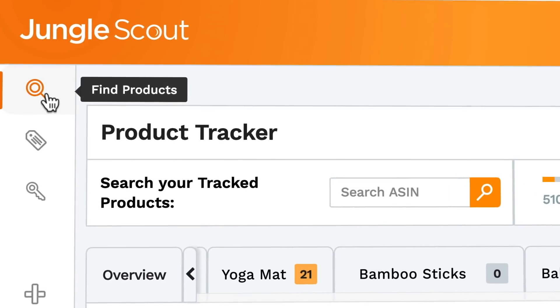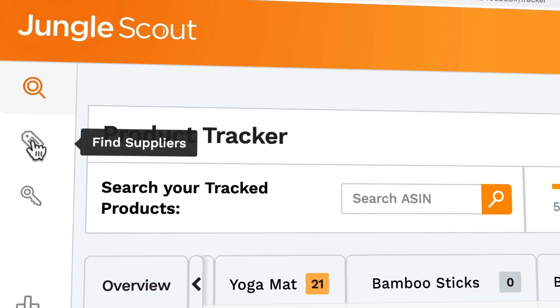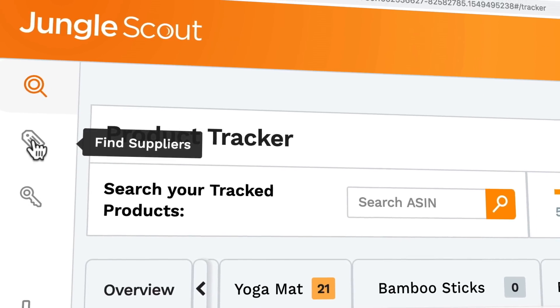Today I'm going to give you an overview of our latest feature, Find Suppliers. Speaking with our customers, we found that sourcing products is one of the biggest challenges, and that's why we've created this tool.